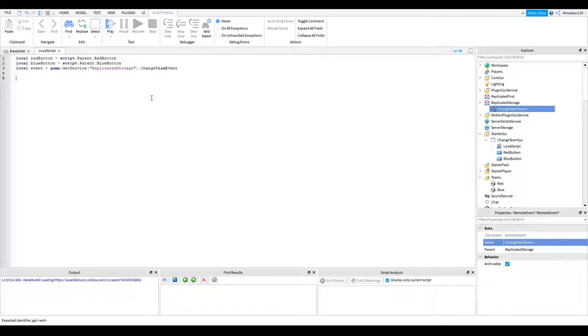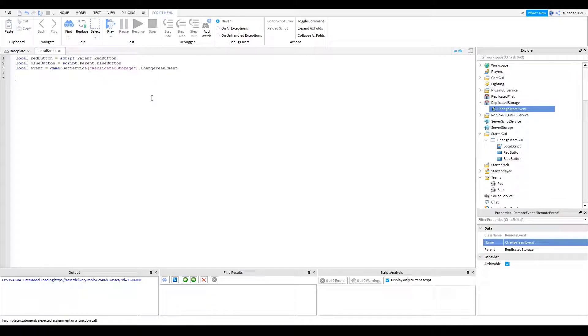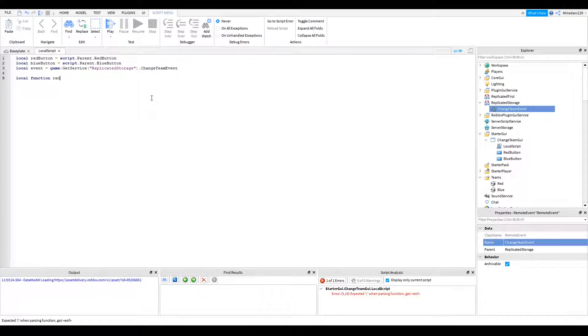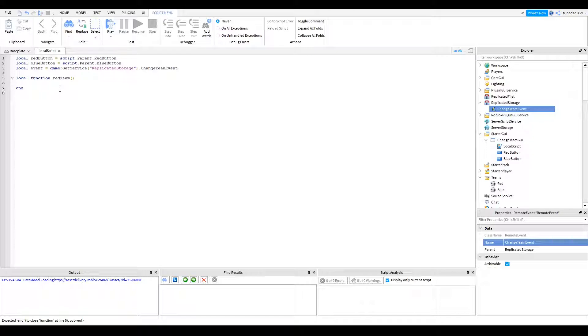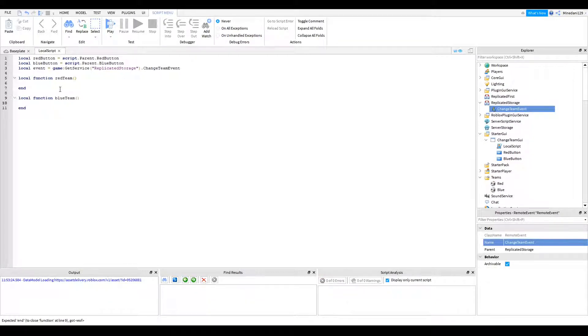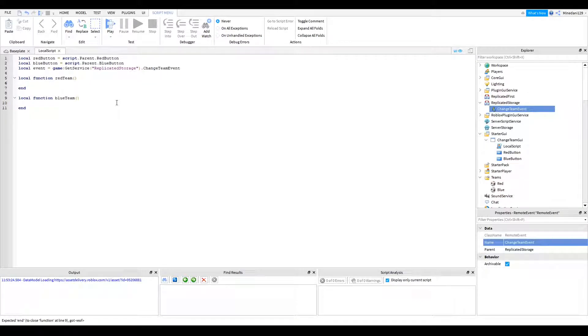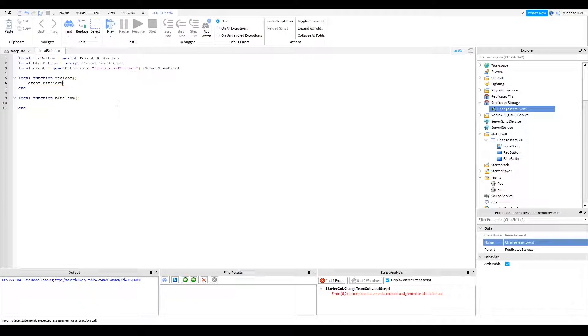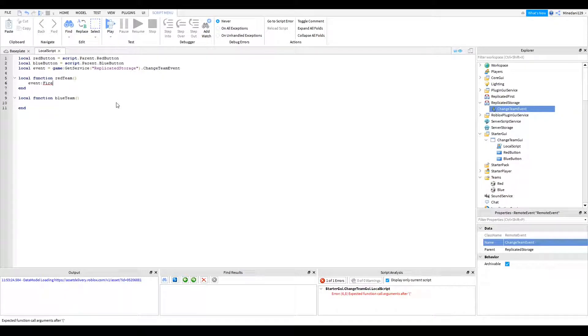So after you've done that, you're going to want to make two functions for a red team change and a blue team change. So we're going to make a local function. We're going to call this red team. We're going to do that. I'm just going to leave it empty. I'm just going to make another one. Blue team. Like that. And basically, this is going to fire when one of the buttons is pressed. So when the red team buttons are pressed, you're going to want to fire server.